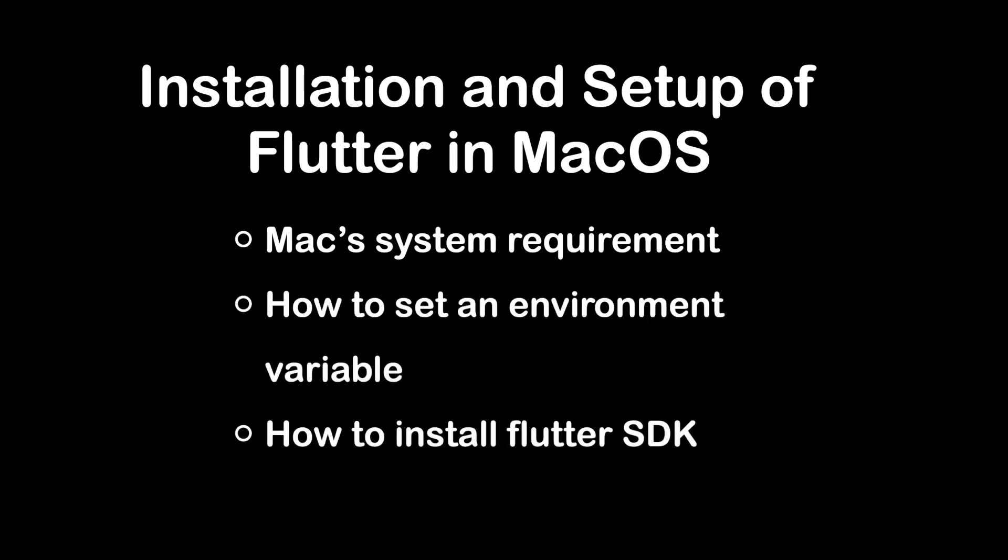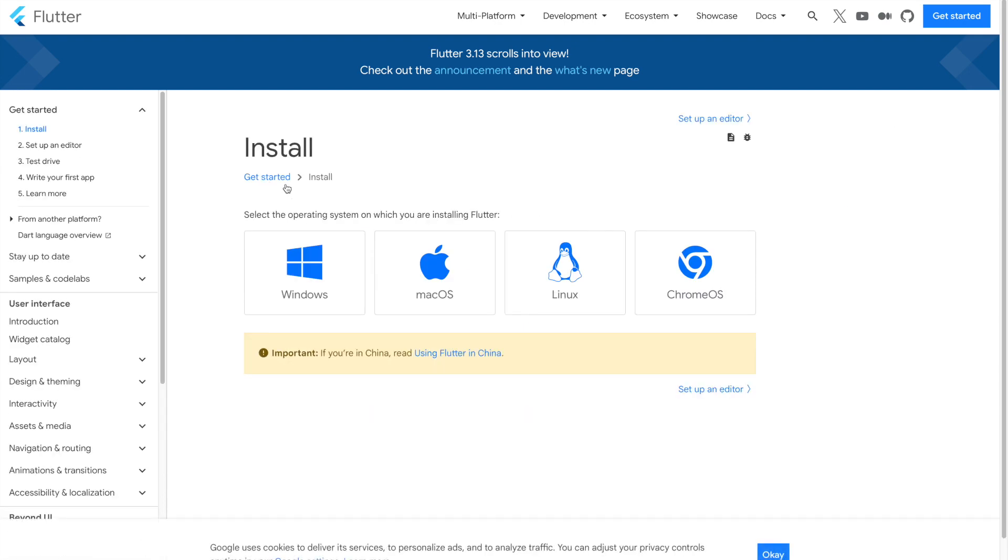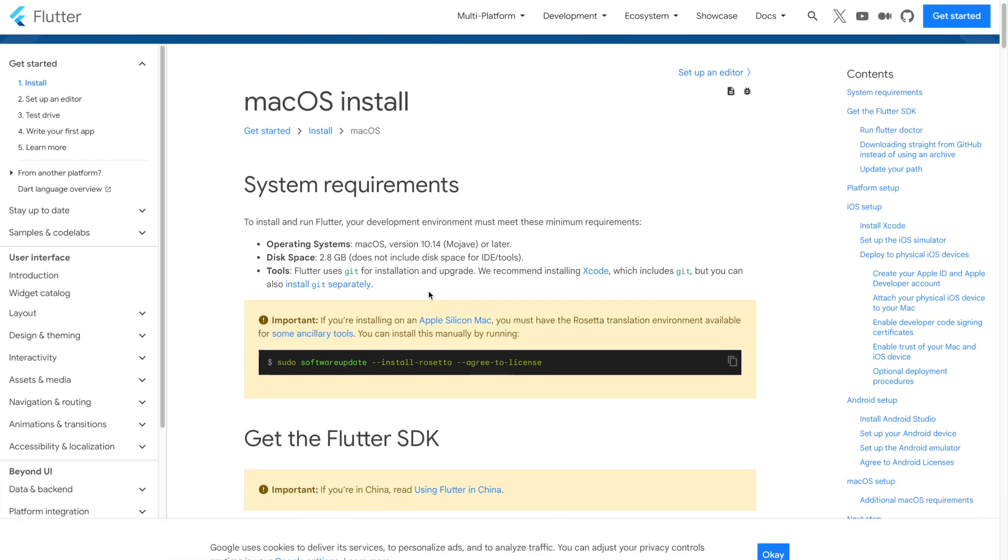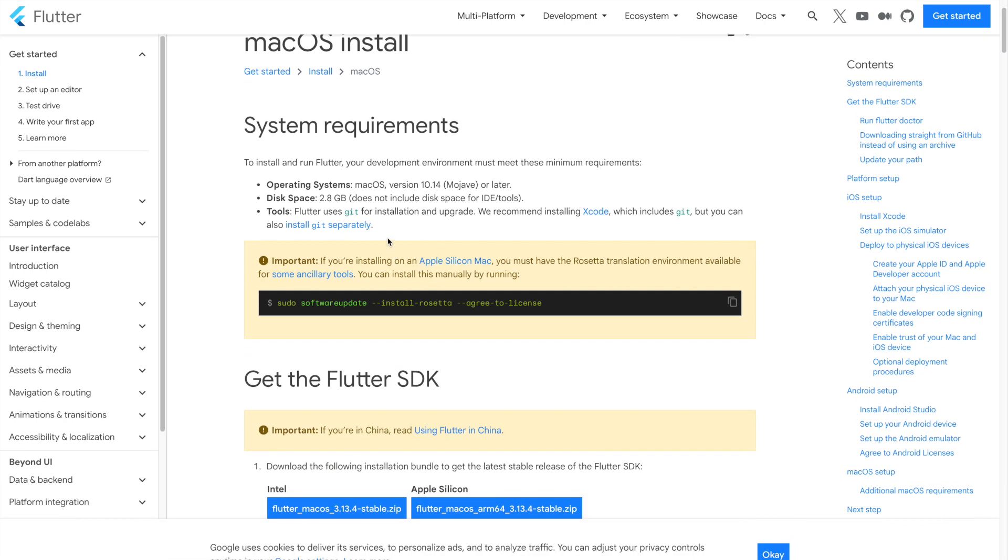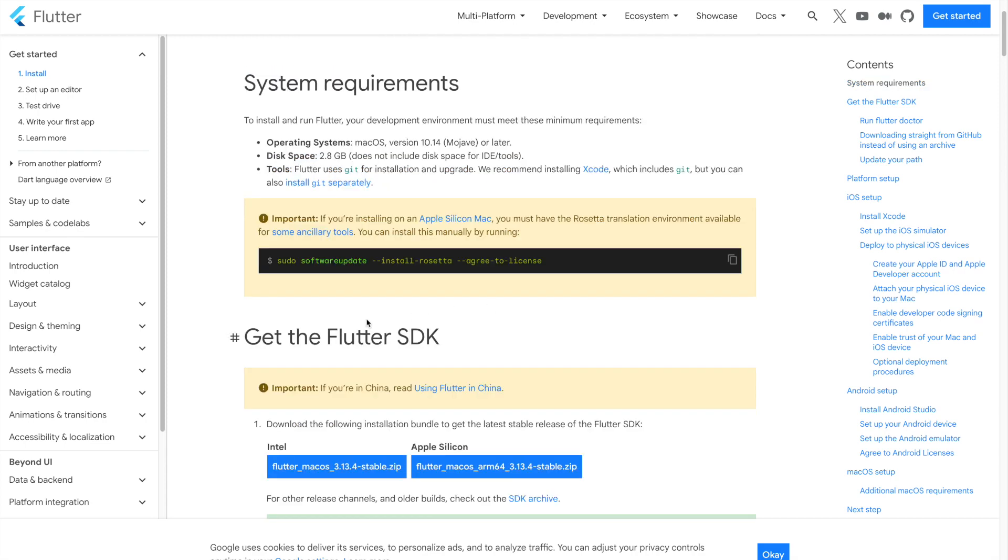This is the official documentation of Flutter framework published by Google Flutter team. In Get Started we can see Flutter installation for different operating systems. We will go for macOS. Here it listed the system requirements for Flutter framework to work with Mac. Make sure your Mac device fulfills these requirements.